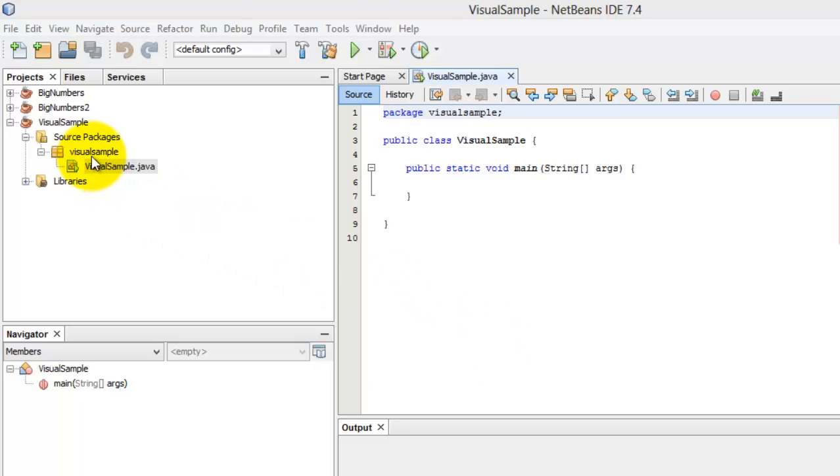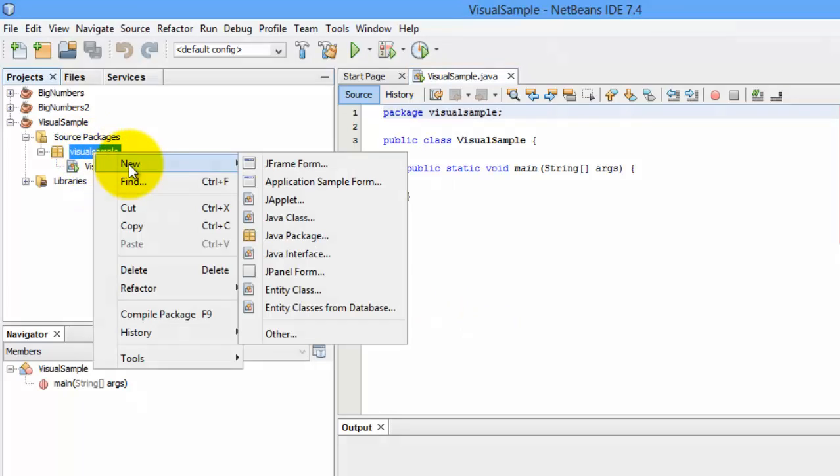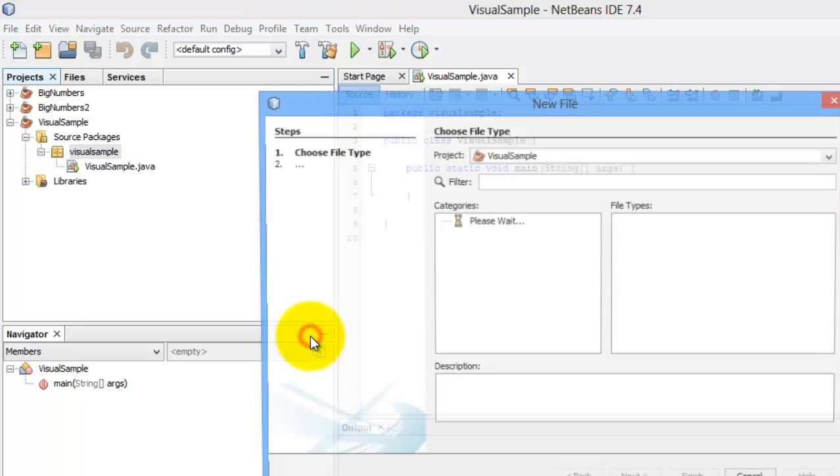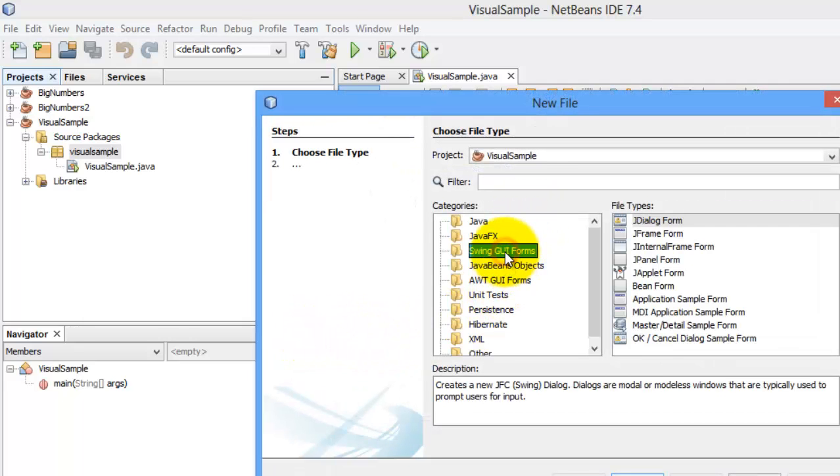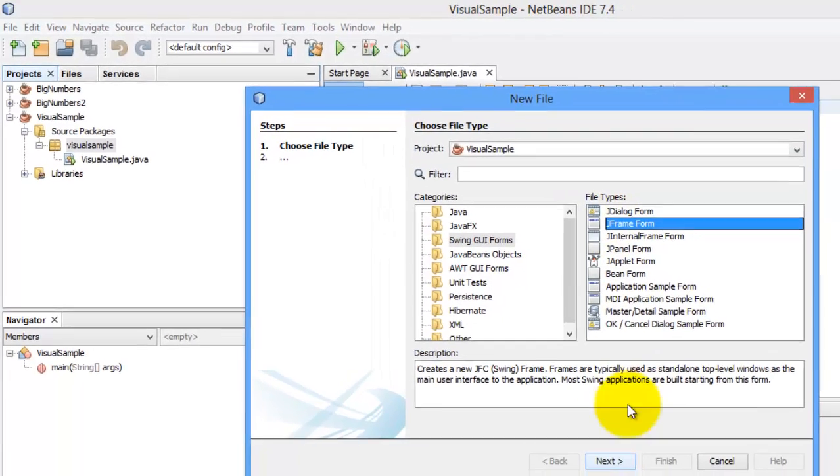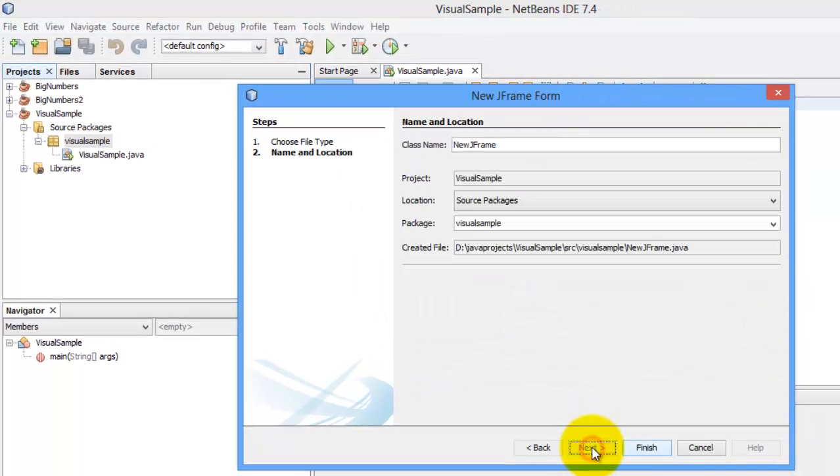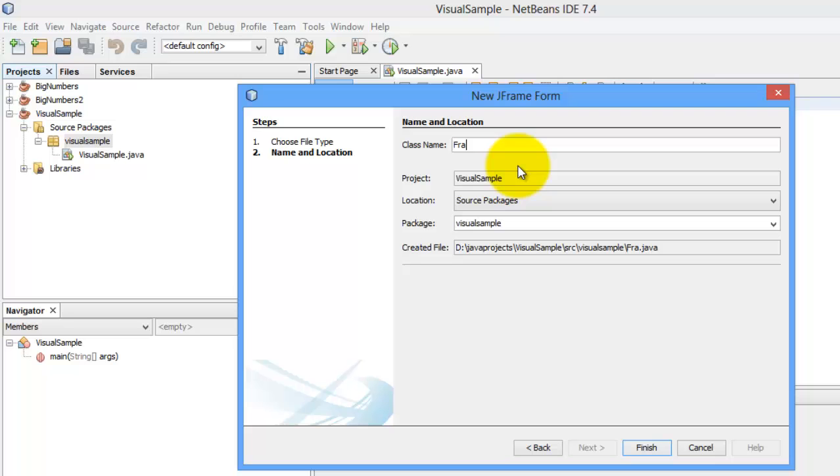This time, we need a J-frame form, so right-click your package, new, click other, swing GUI forms. You remember the application sample form that we used before. This time, we're going to use a J-frame form. Next, let's call it frame 1. Finish.